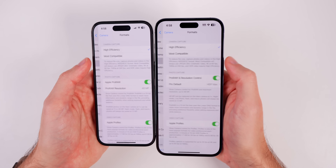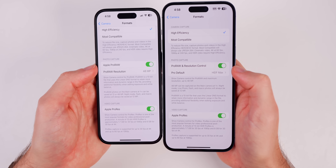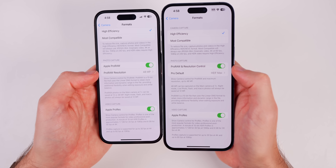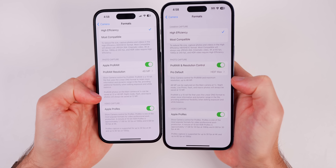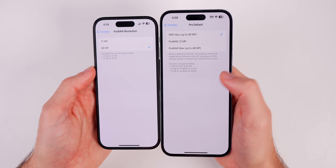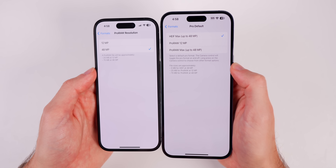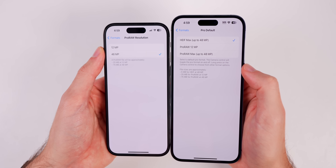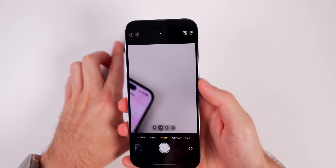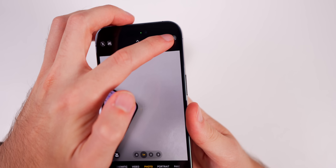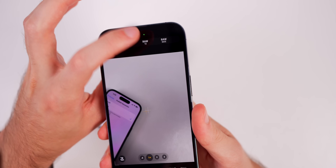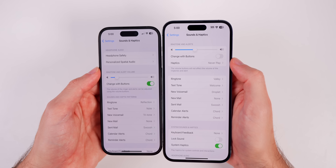Also new in iOS 17, there are changes in the camera. In Settings > Camera > Formats, under photo capture, what previously said 'Apple ProRAW' now says 'ProRAW and Resolution Control,' and 'ProRAW Resolution' is now just 'Pro Default.' There's a new marketing distinction: Apple now has ProRAW and ProRAW Max — ProRAW Max being the 48-megapixel version — alongside HEIF Max at 48MP. In the Camera app, you can haptic-press the icon in the top right to switch between RAW 12, RAW Max, or HEIF Max on the fly.